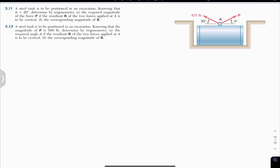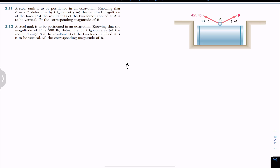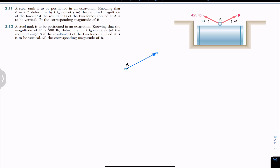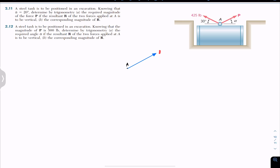We will solve problem 2.11 first and look into 2.12 afterwards. We are given that the resultant is vertical — that is the condition. Let's draw the free body diagram. At point A we have two forces: force P, making angle alpha with the horizontal, and that angle alpha equals 20 degrees.